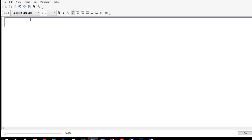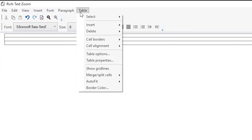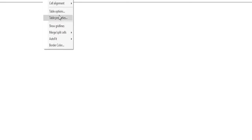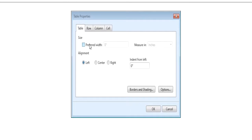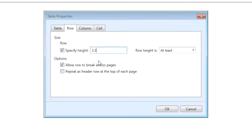Now you see that each row has the height of the default font, which was only eight pixels. So we want to adjust that. We'll go up here to Table and then click on Options. We also want this table to fit inside of a letter-size document. So we'll go to Table Properties and tell it that the preferred width is going to be seven and a half inches, and we'll leave the alignment to the left. Then we'll go over here to the Rows.